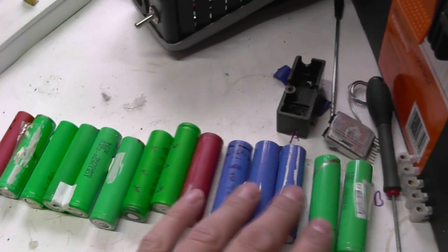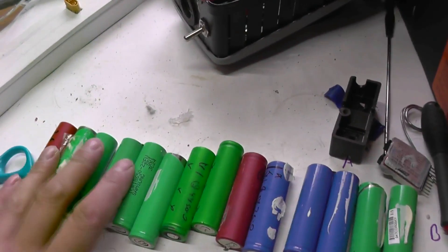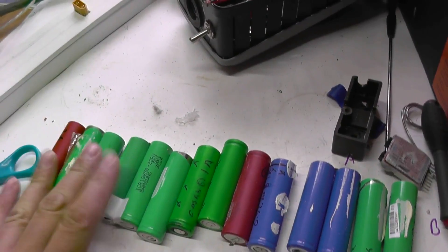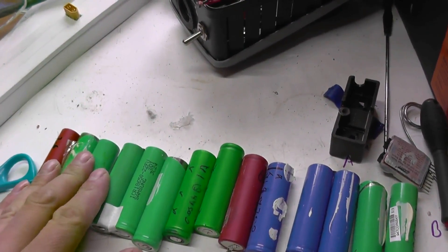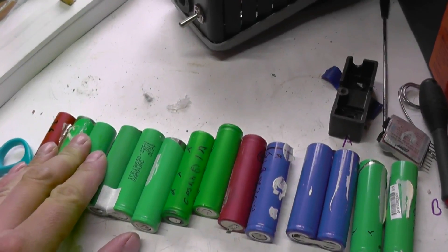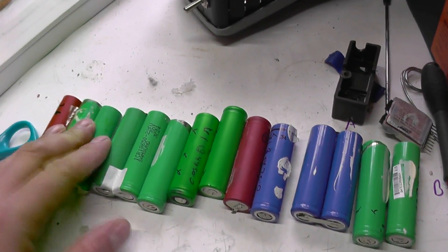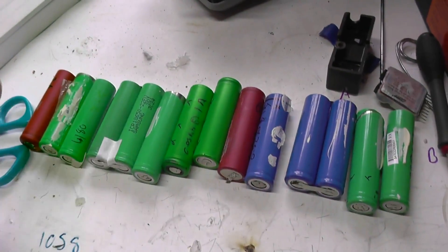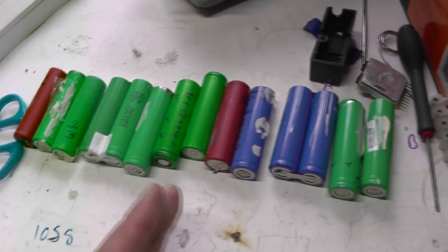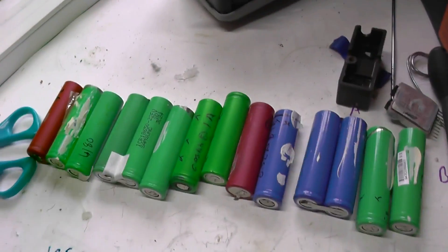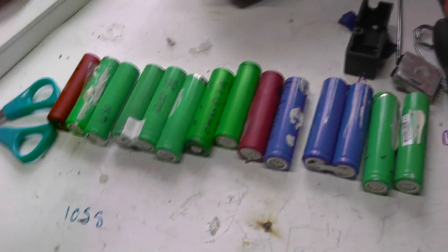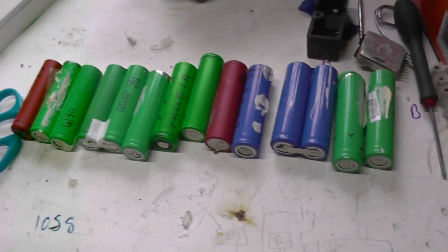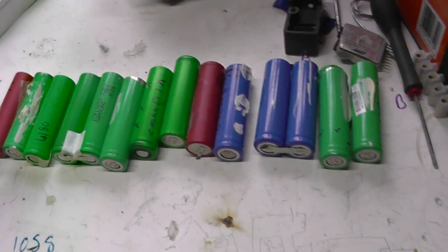What we're going to do is put all the 2 amp hour and above cells in one pack, and all the lesser cells are going to go into another pack. But we're going to have extra cells in that pack to keep the capacity up to the 2 amp hour cells pack. So you can imagine there's going to be different sizes of packs just to get us up and running to begin with.